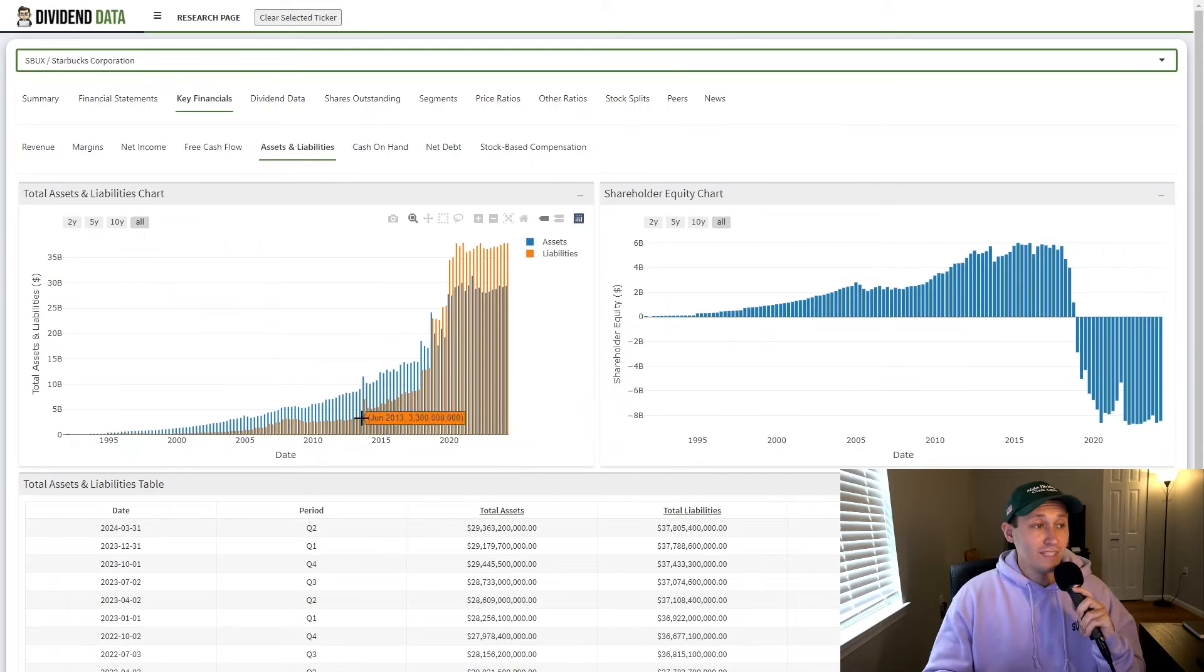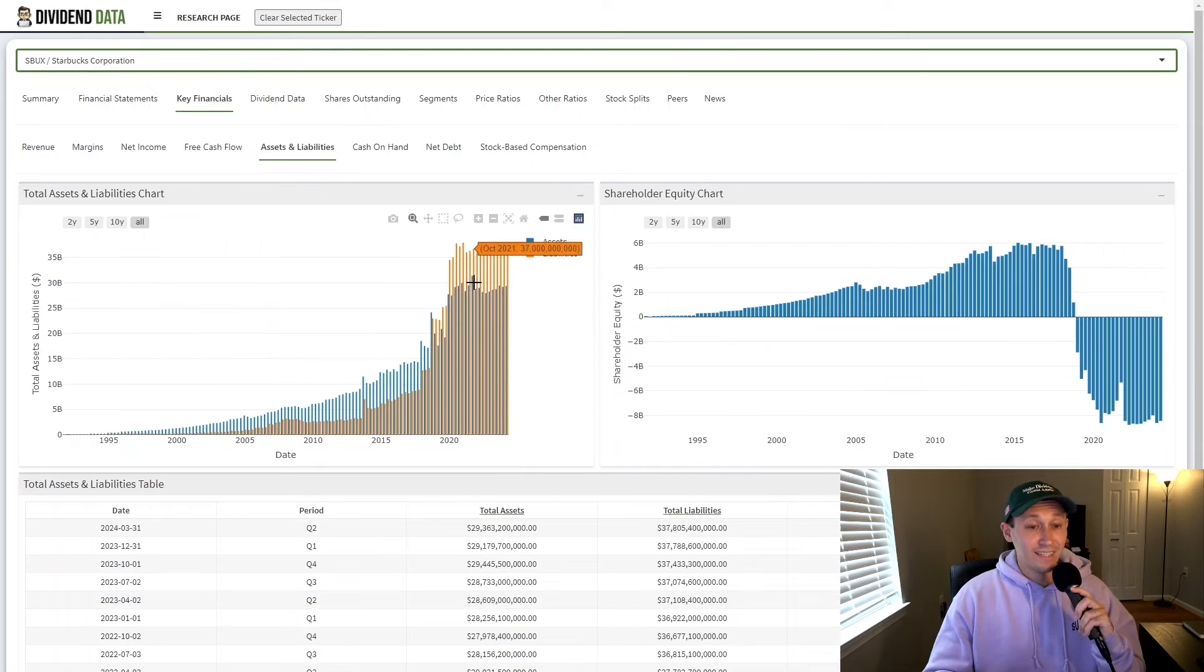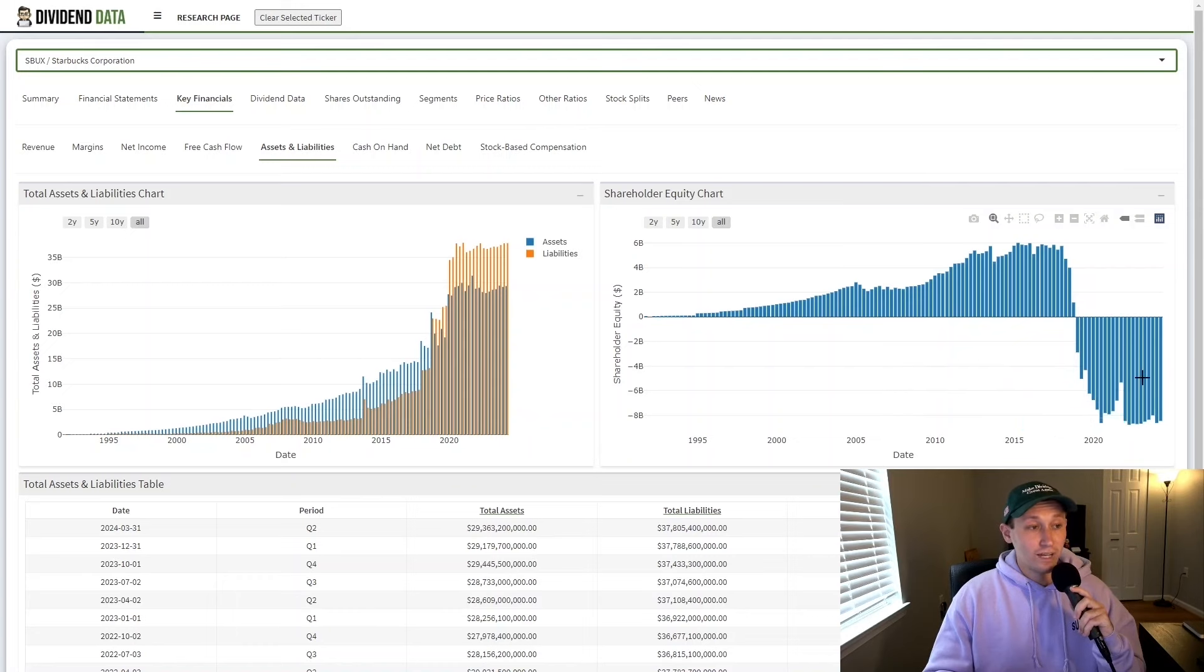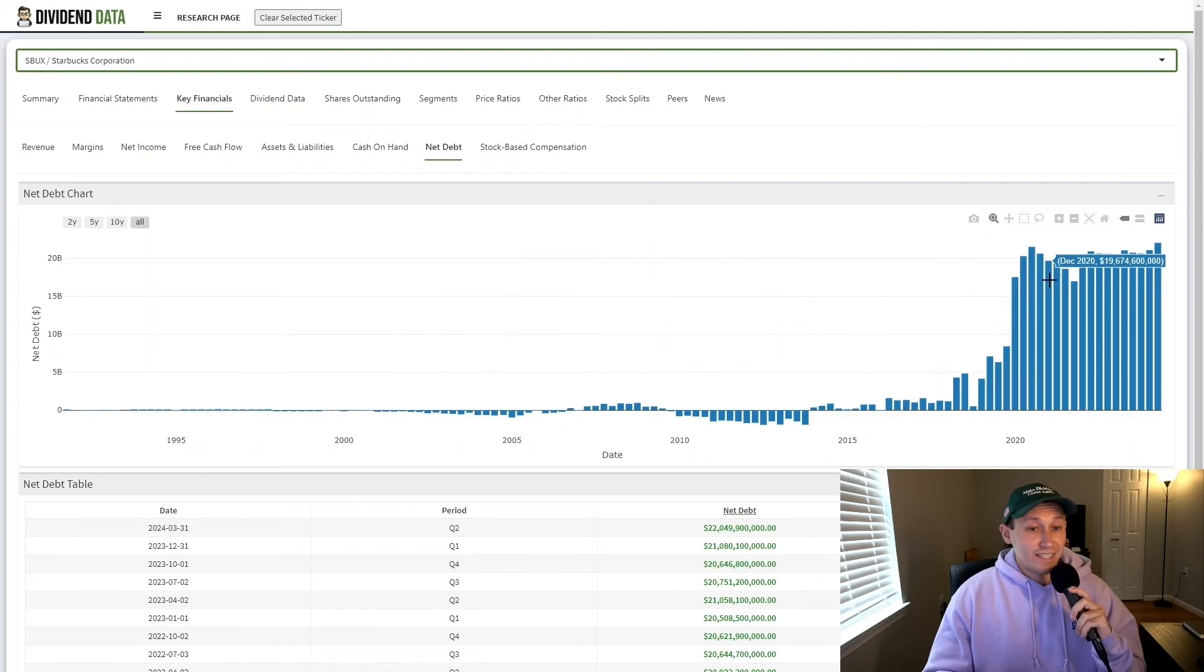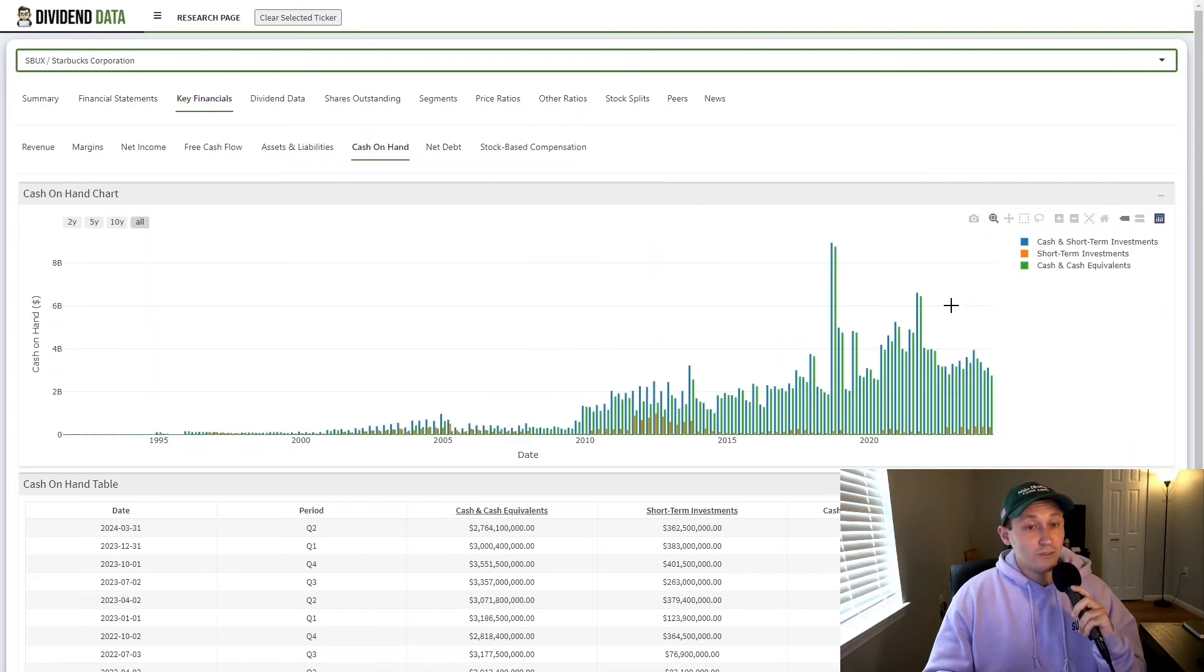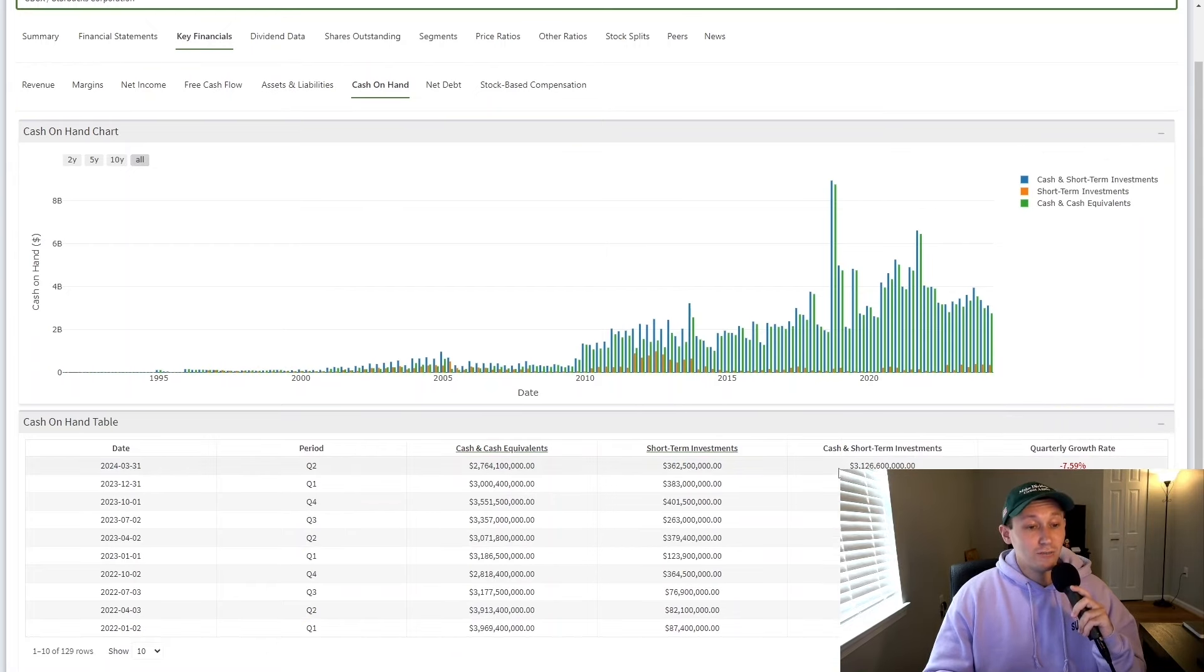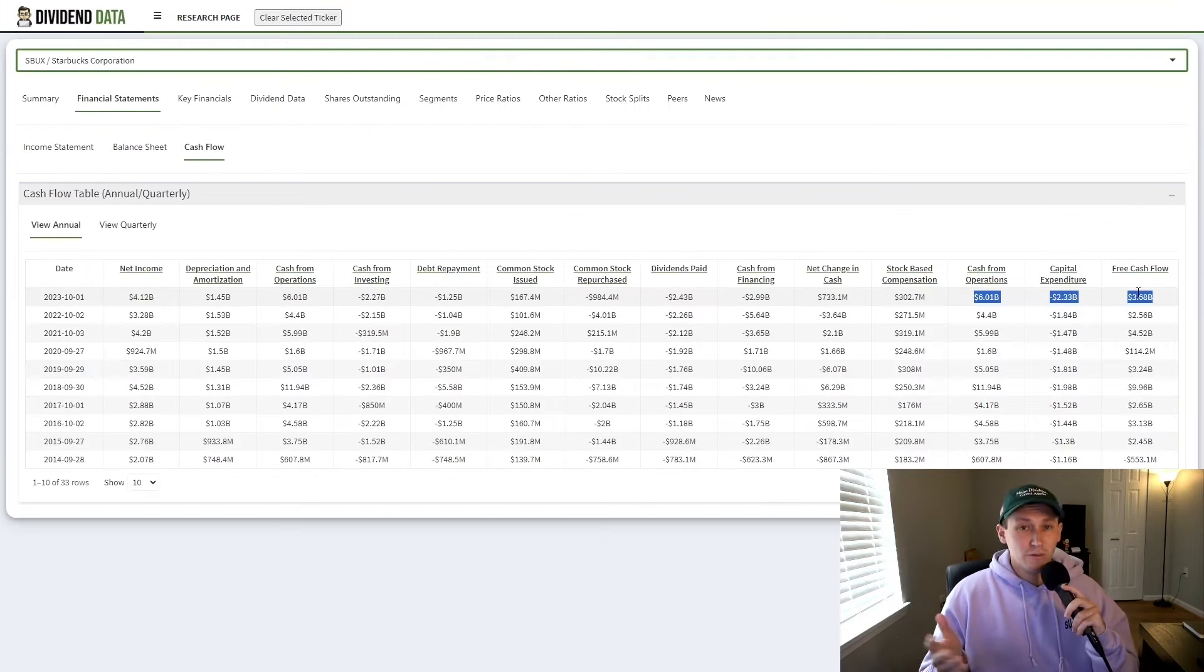For example, their debt has been increasing significantly over the past decade. This has led to negative shareholder equity and net debt has grown to $22 billion. That said, they do generate significant cash flow and have $3.2 billion in cash on hand.